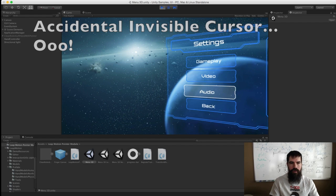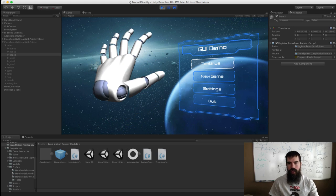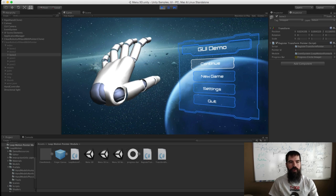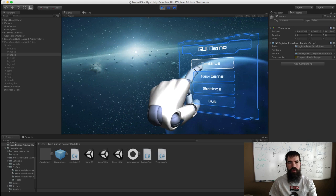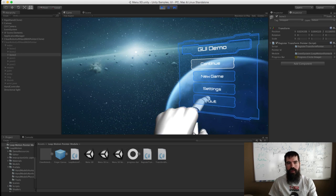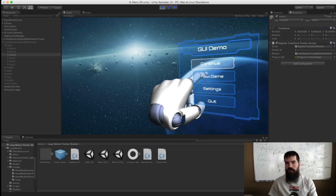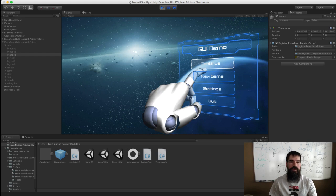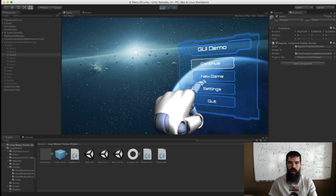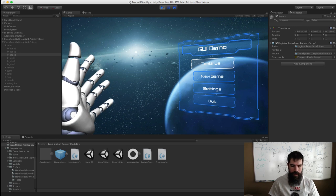It's easy to make it so that my hand will appear. However, if I want my index finger to be able to push these buttons, there's nothing about the Leap Motion that will talk to Unity's new UI system so that I can click it.